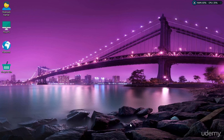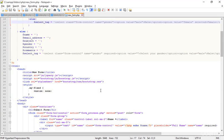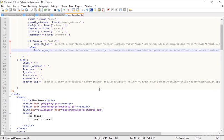Hi everyone, let's open PHP in Notepad++. We're going to learn PHP. One thing I have to add — I forgot to add the name attribute.